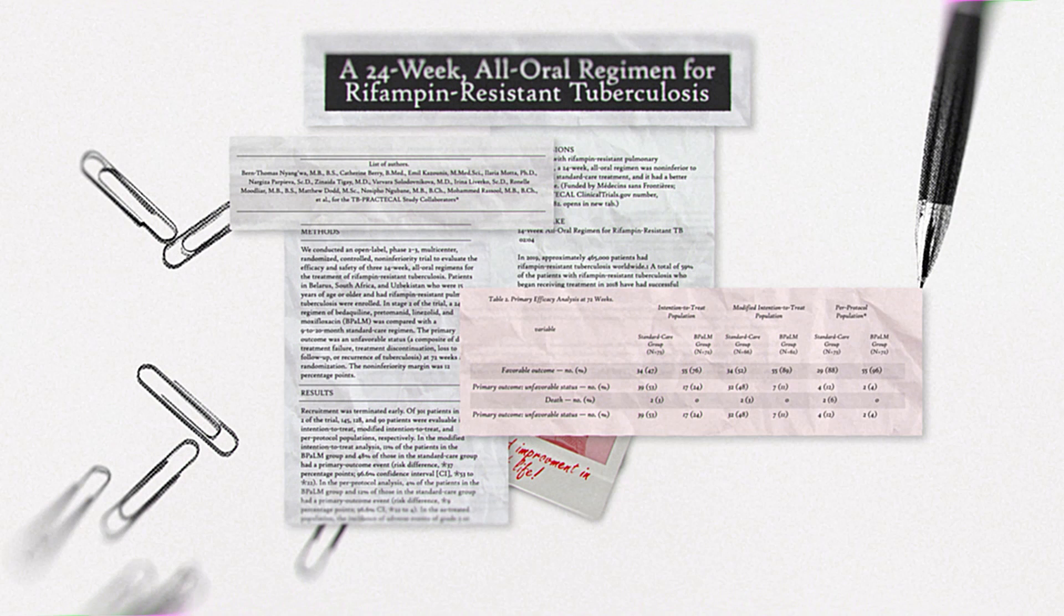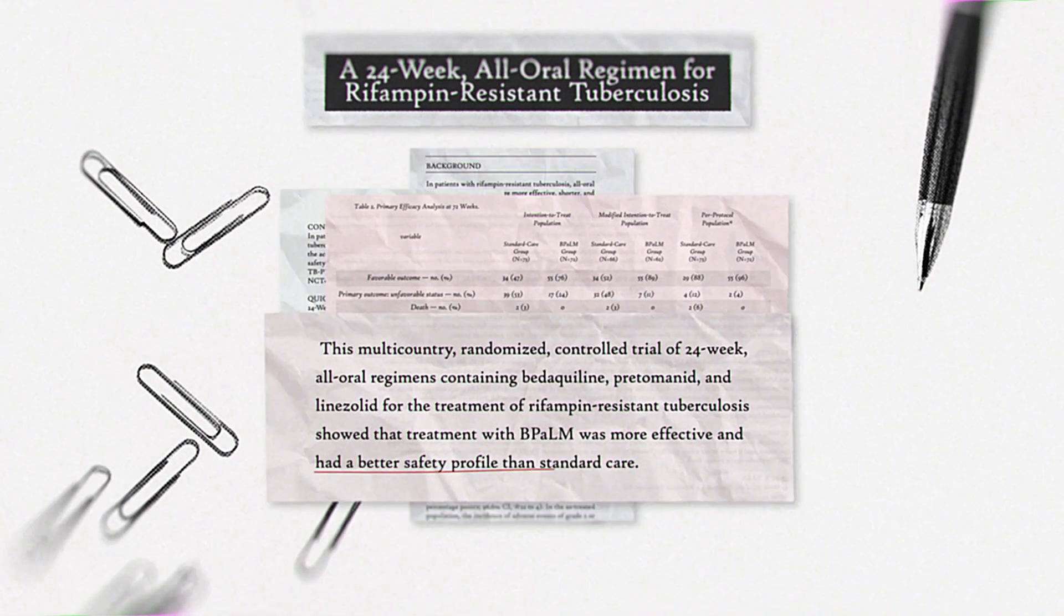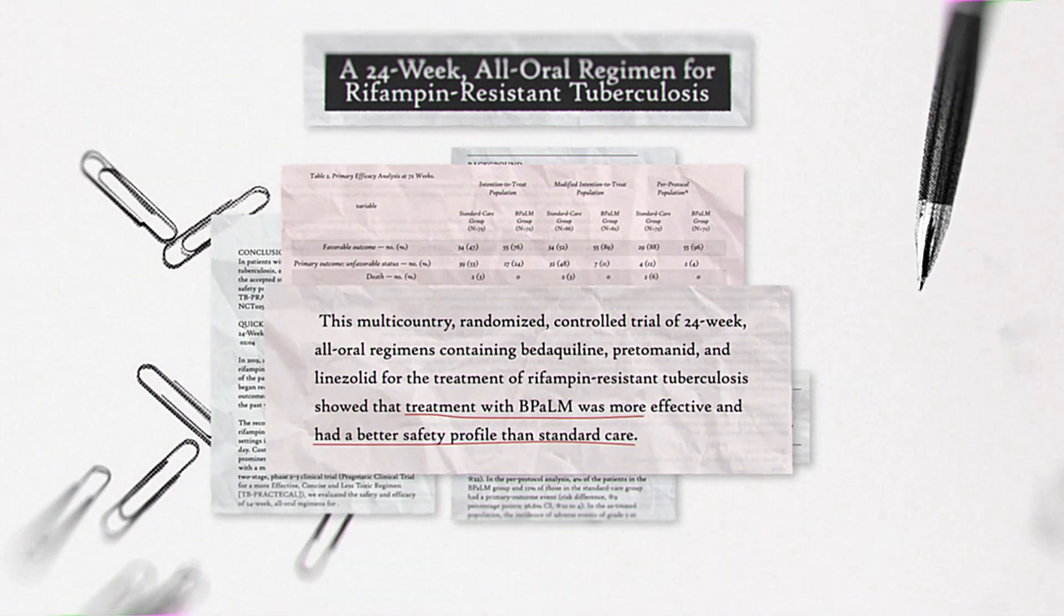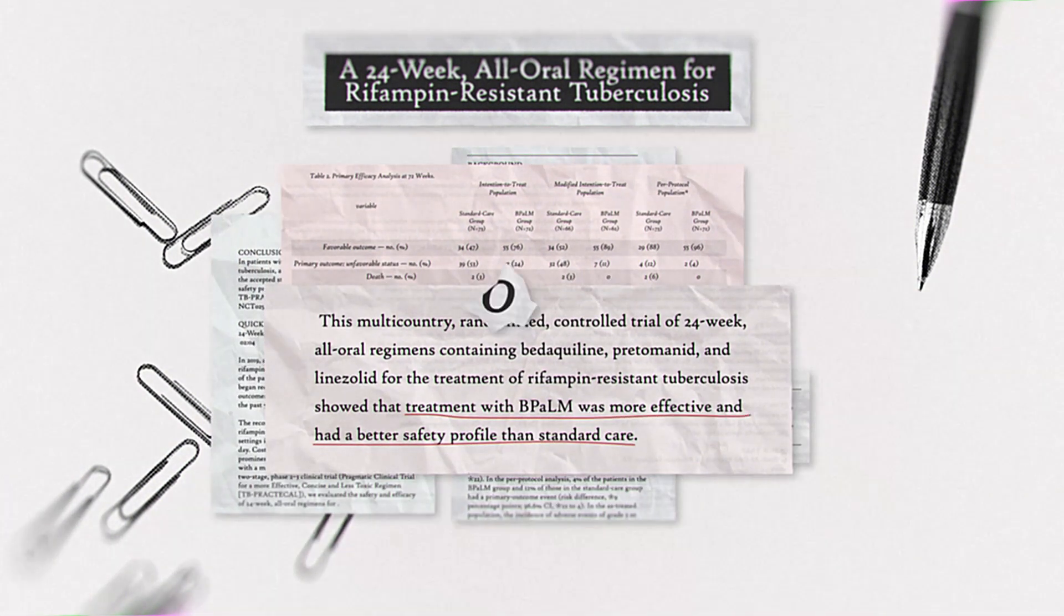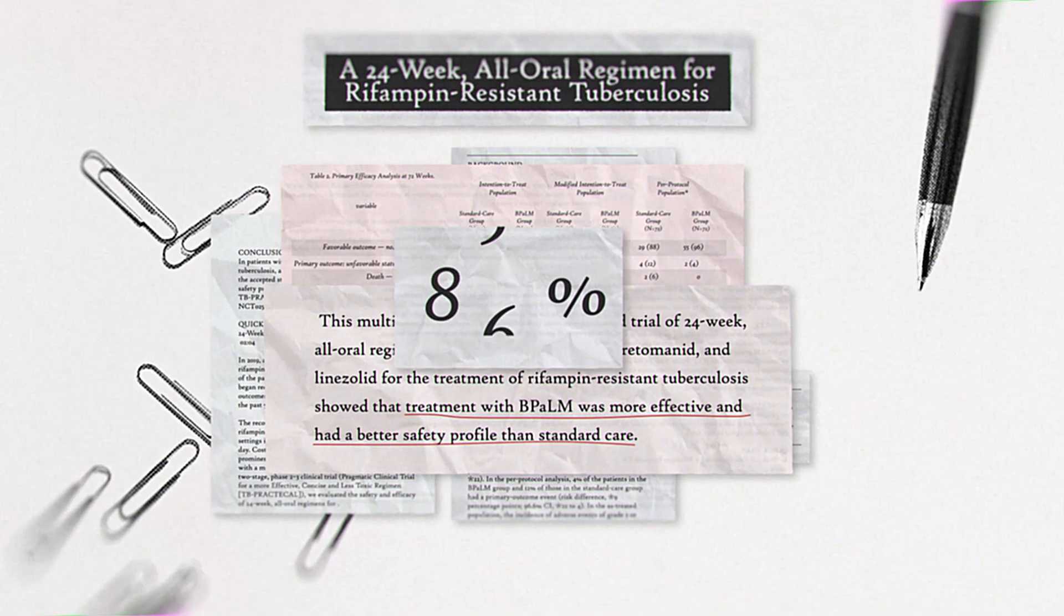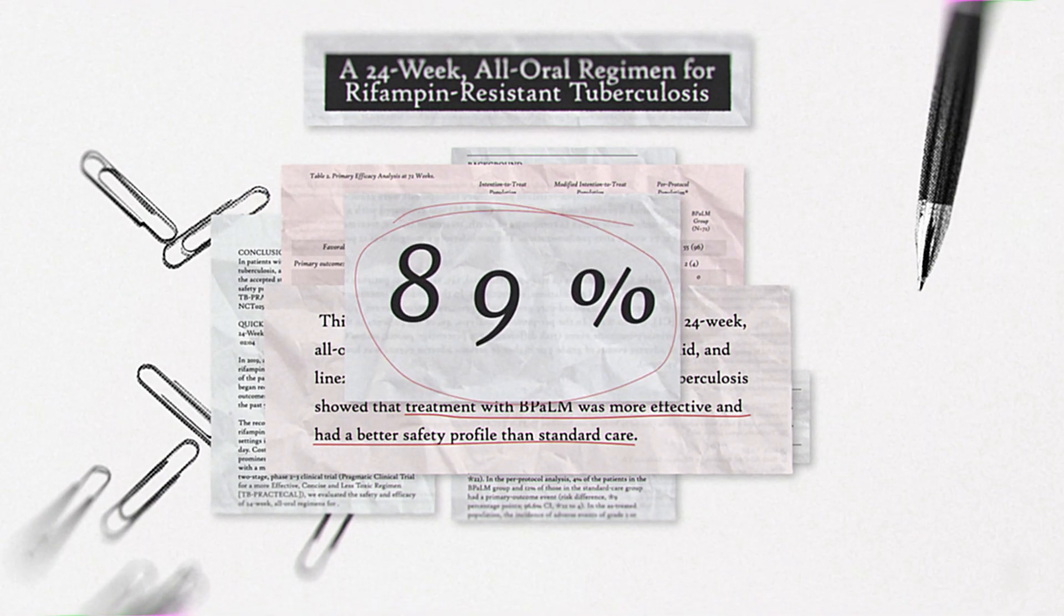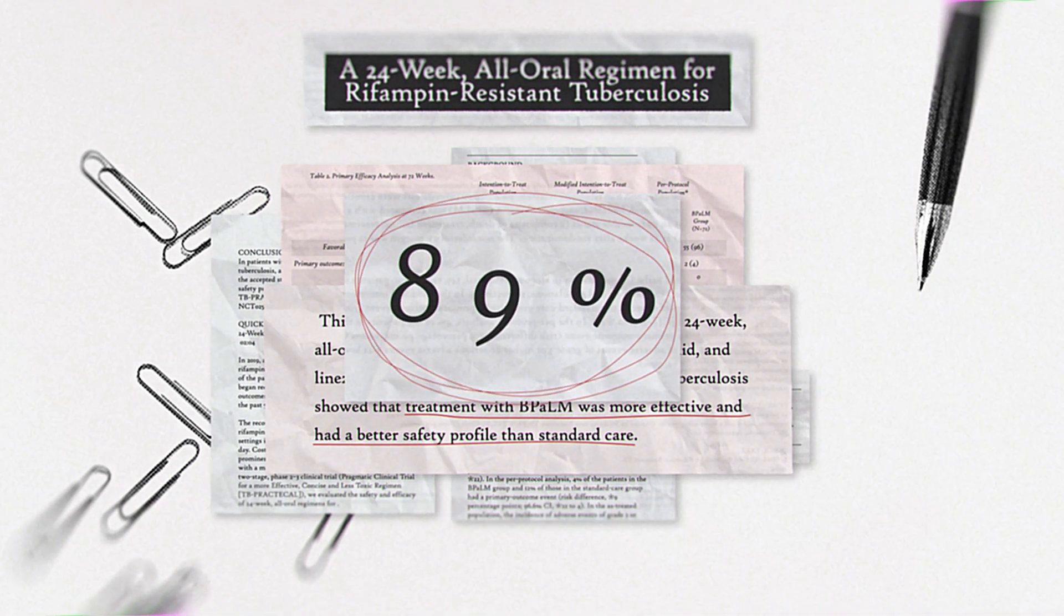The bottom line, though, is that with this new approach, MDR-TB treatment successful outcomes went from 60% to 89%. These are reasons to be hopeful.